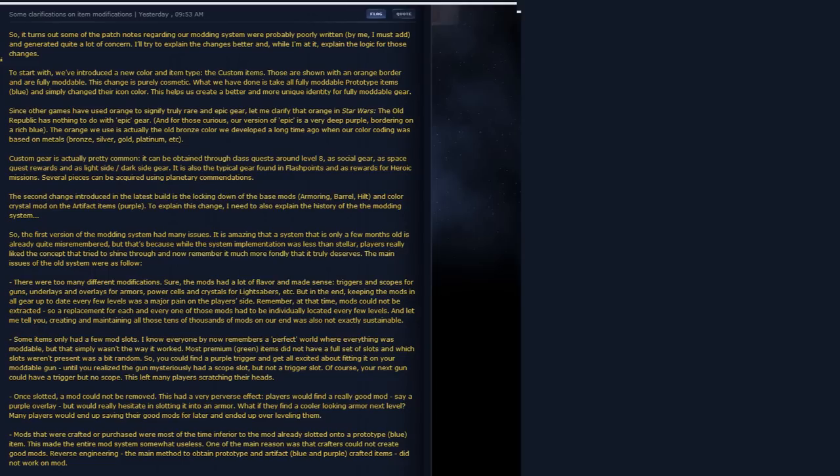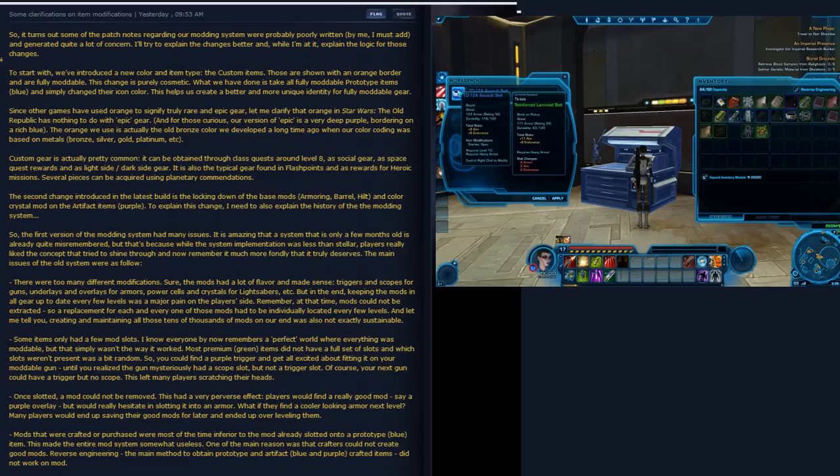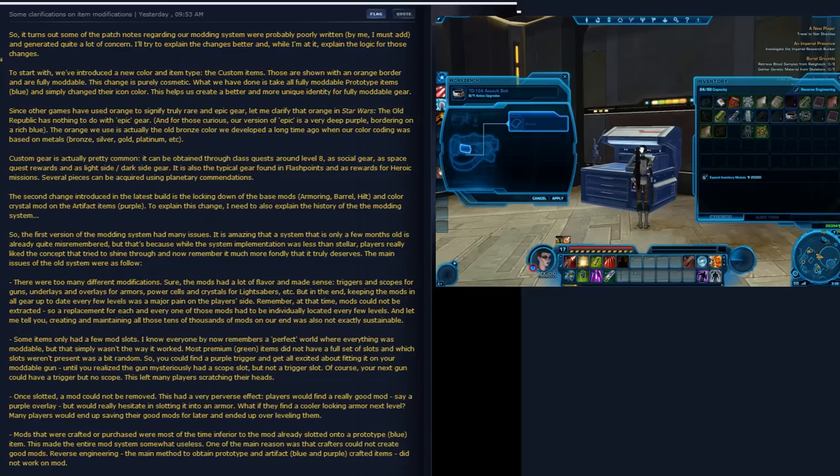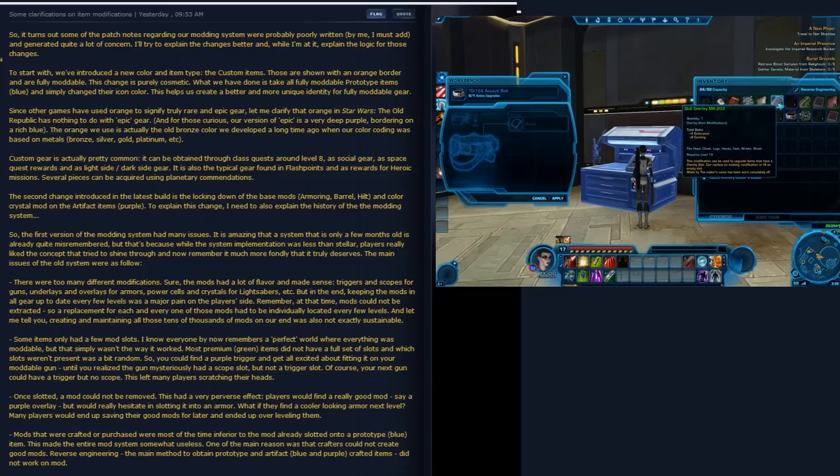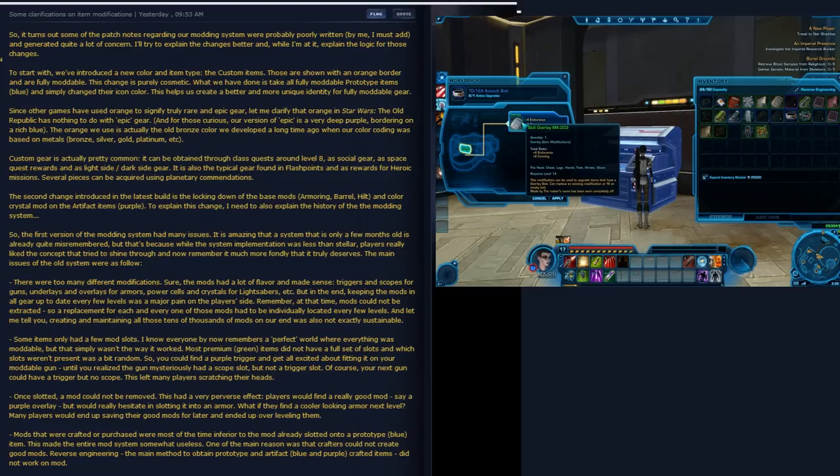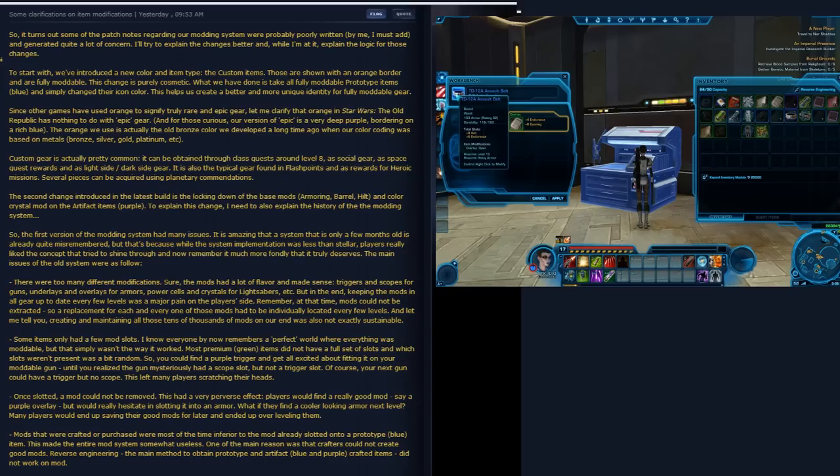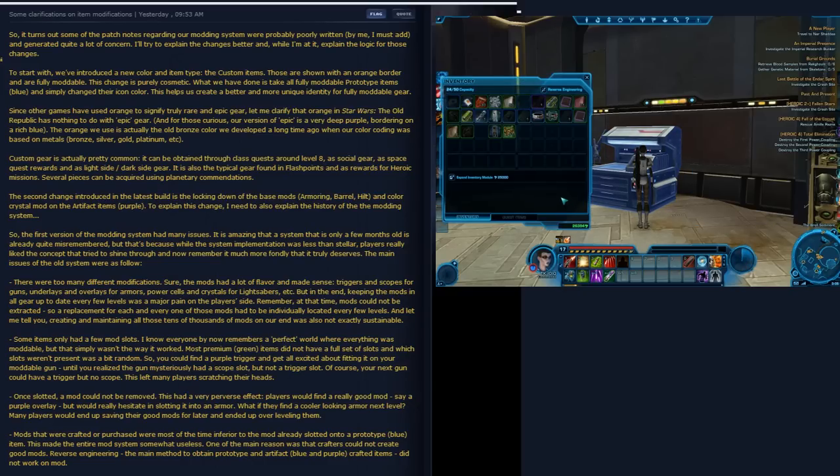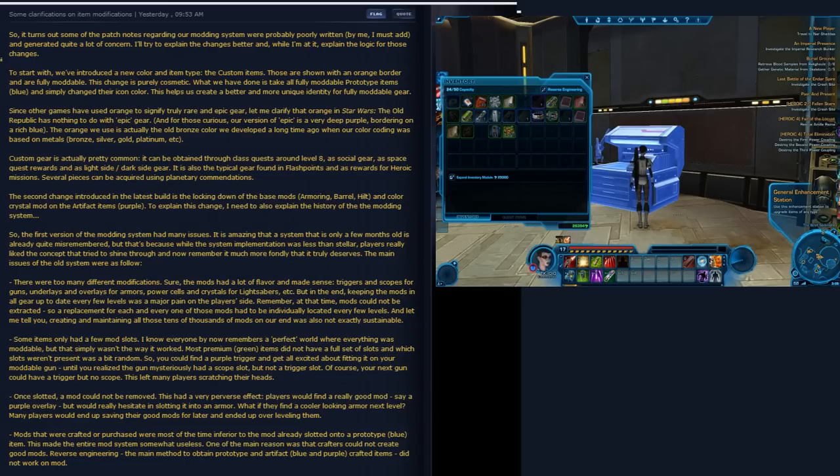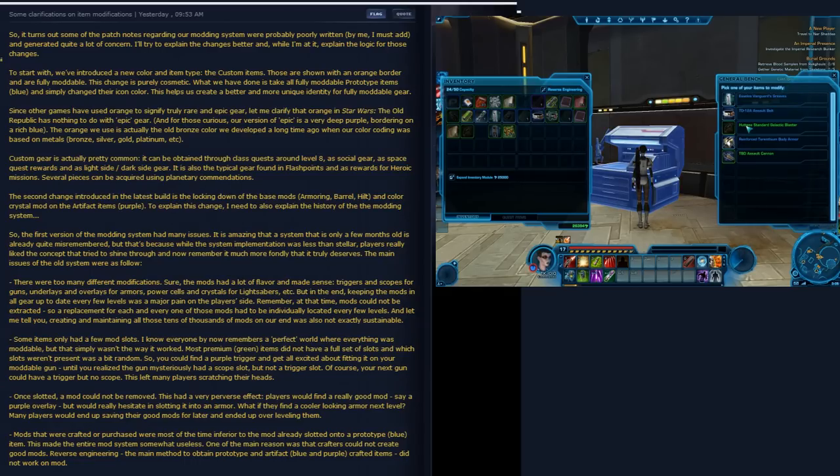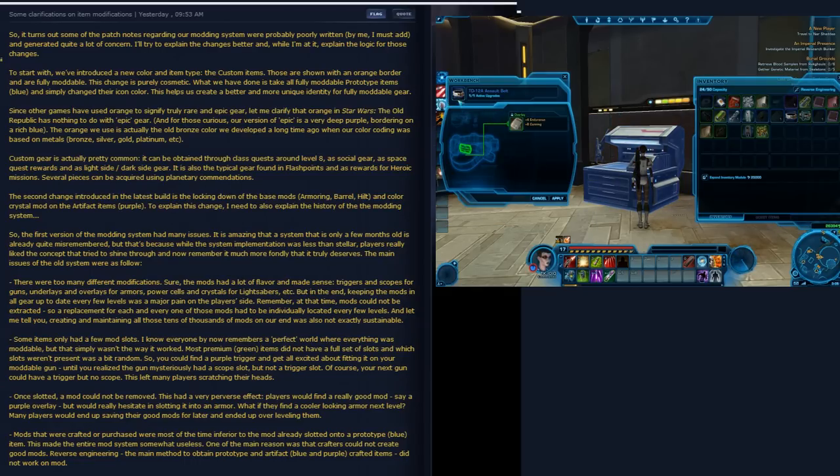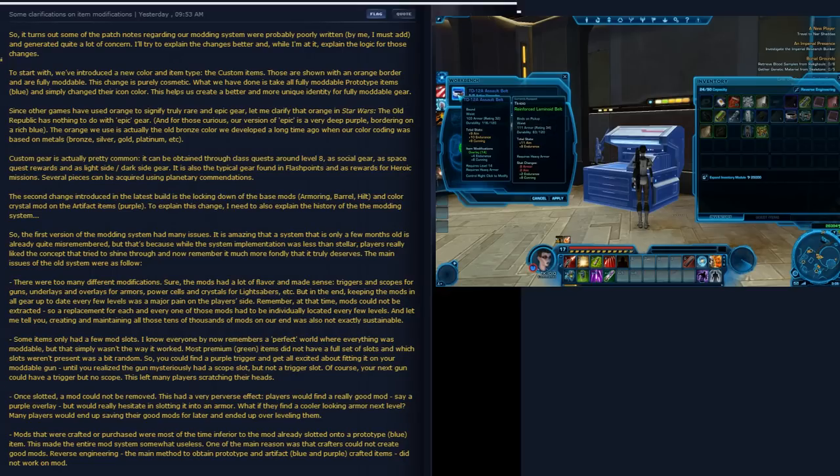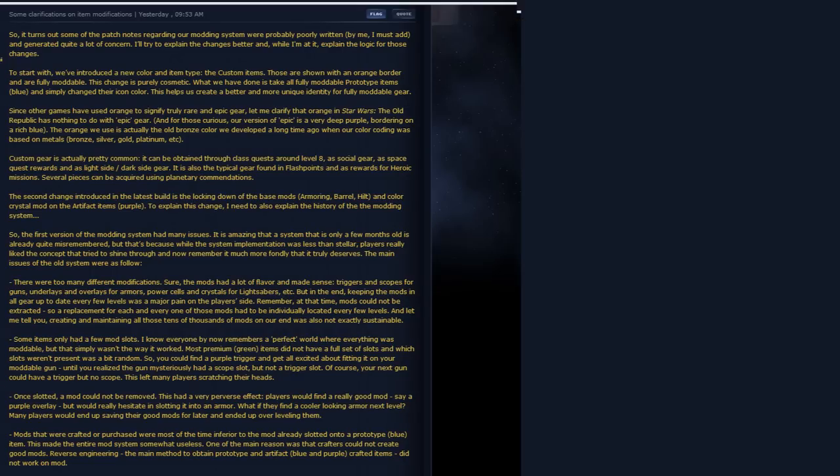An update since the last time I posted a mod guide is that mods are removable now. It does cost credits when you remove a mod. You just drag it out and it'll say it's going to cost you this many credits. It's really cheap at low levels. At high levels, it's still not too bad - maybe about three Huttball matches at most. That means you can save your mods after you've put them into stuff and use them again on the next set of gear.